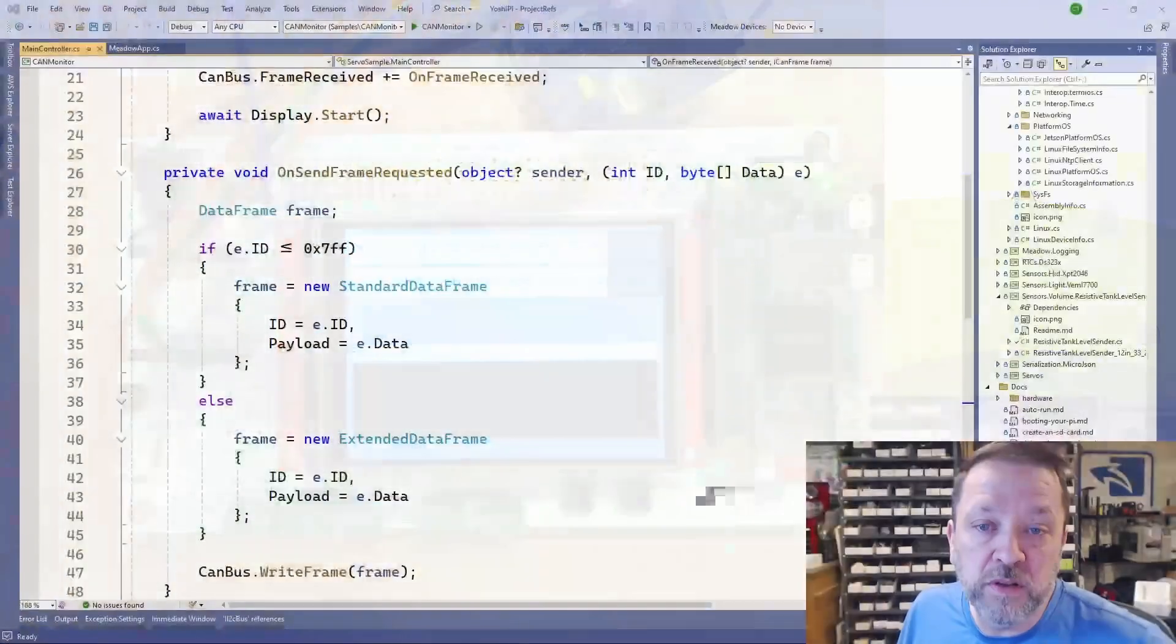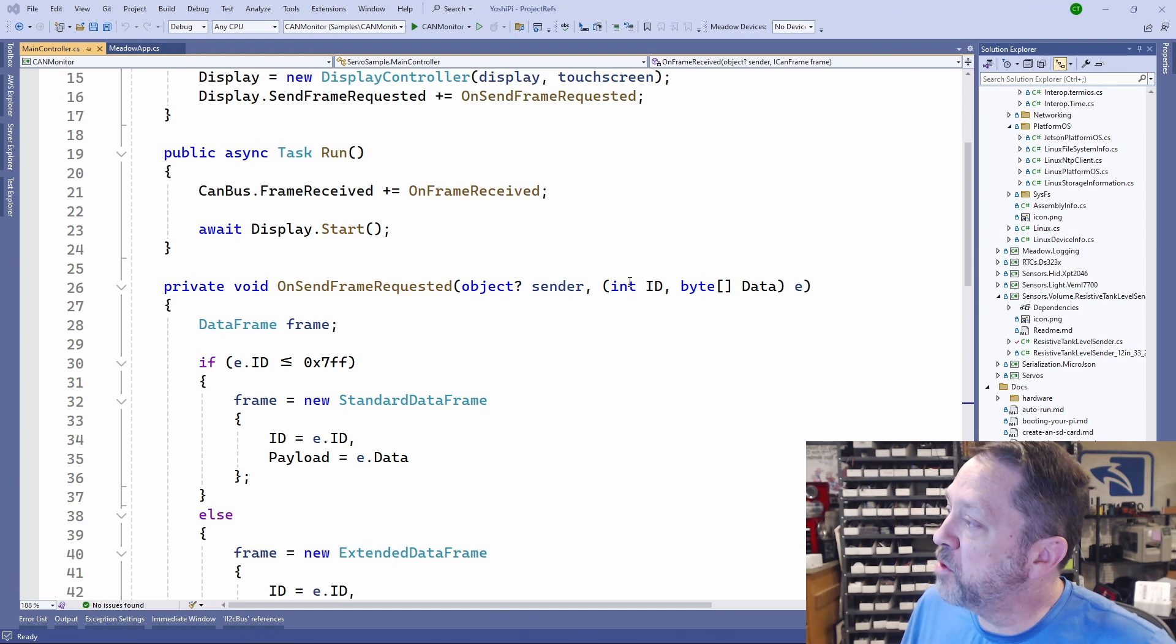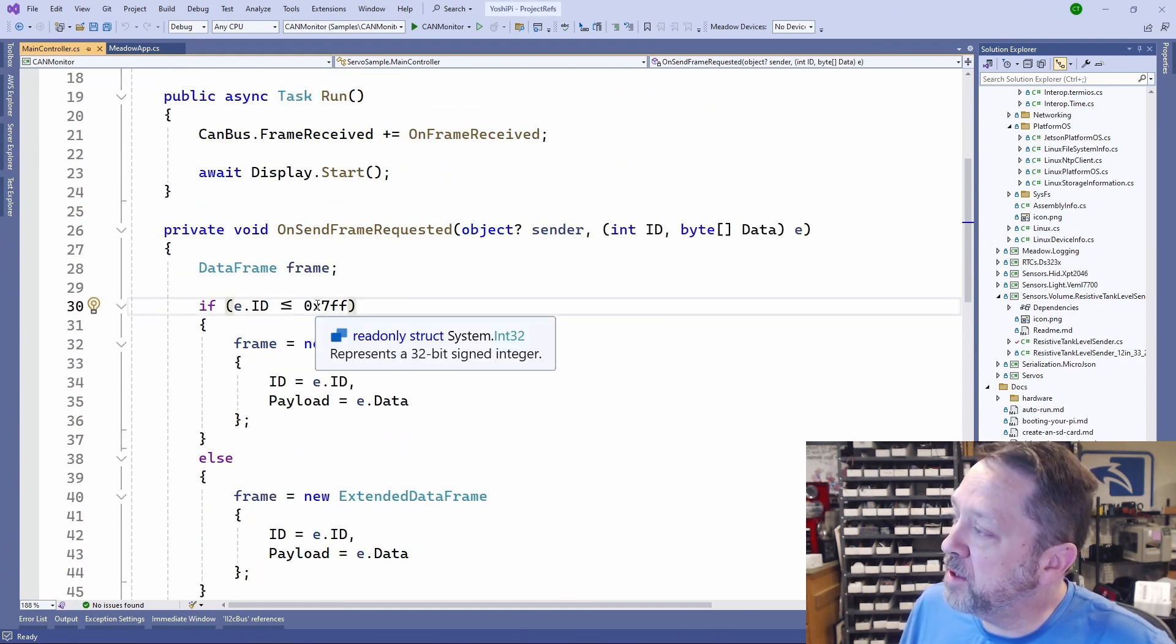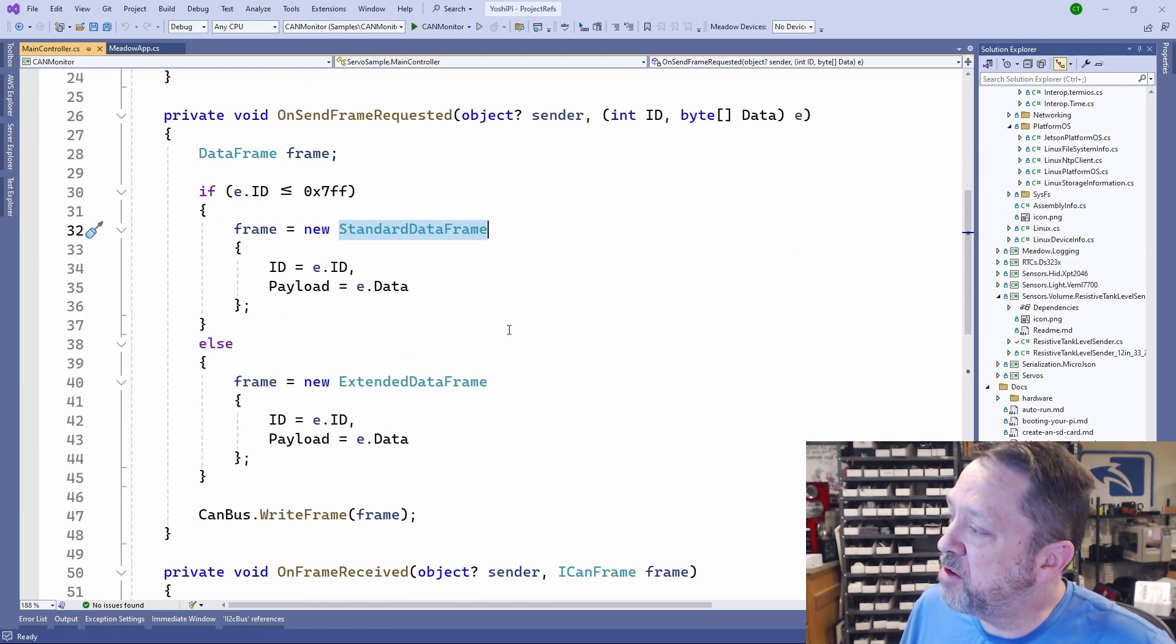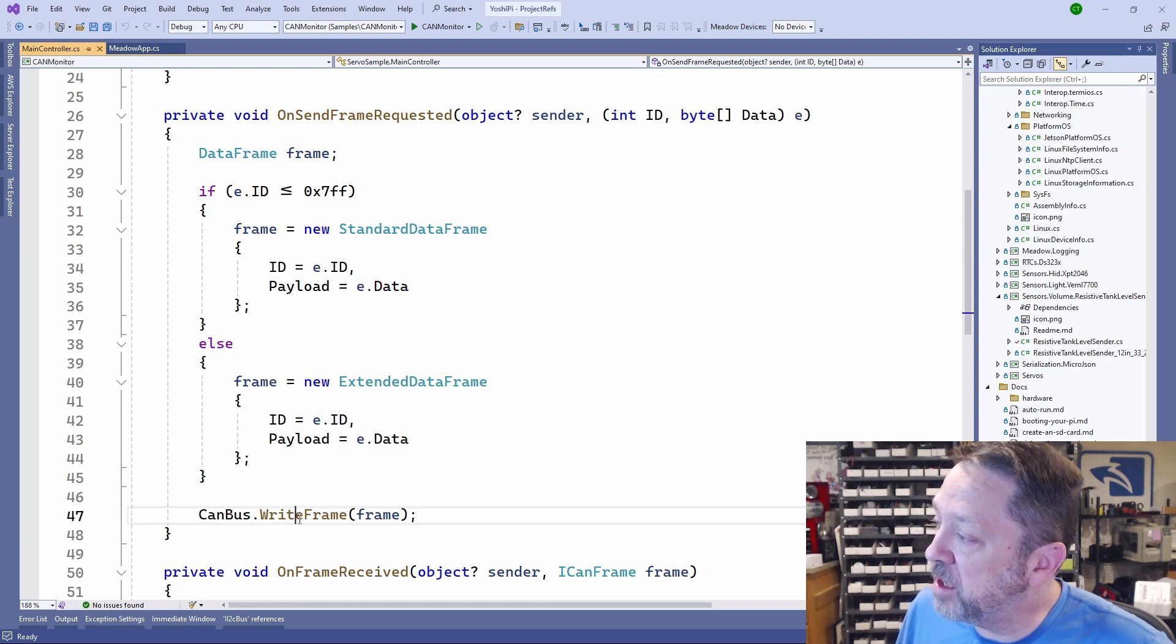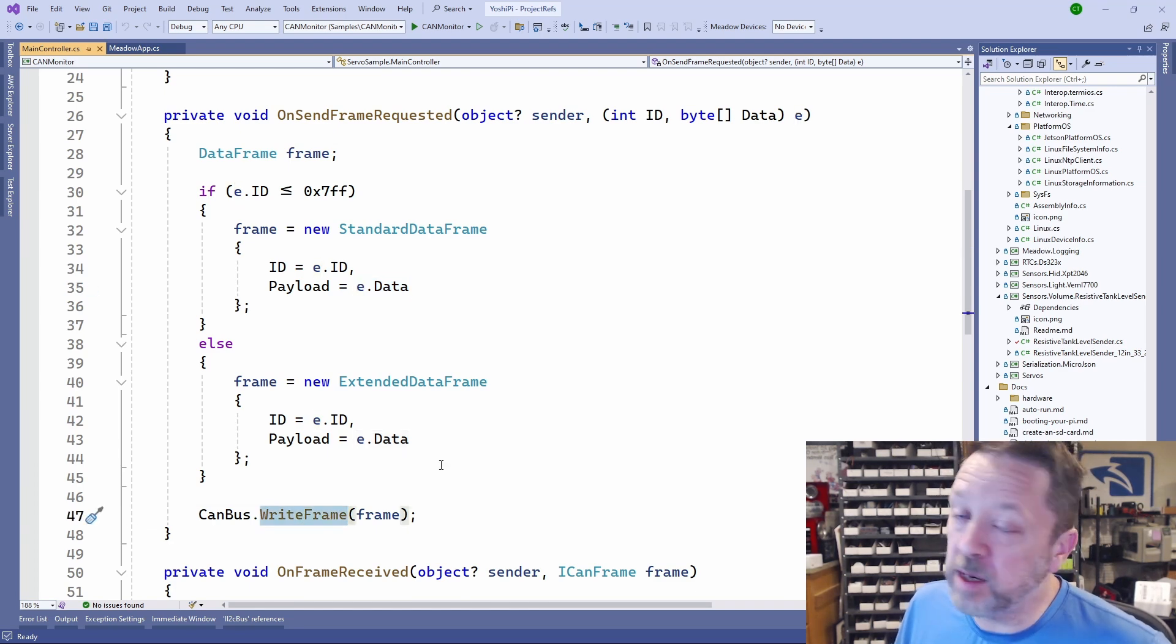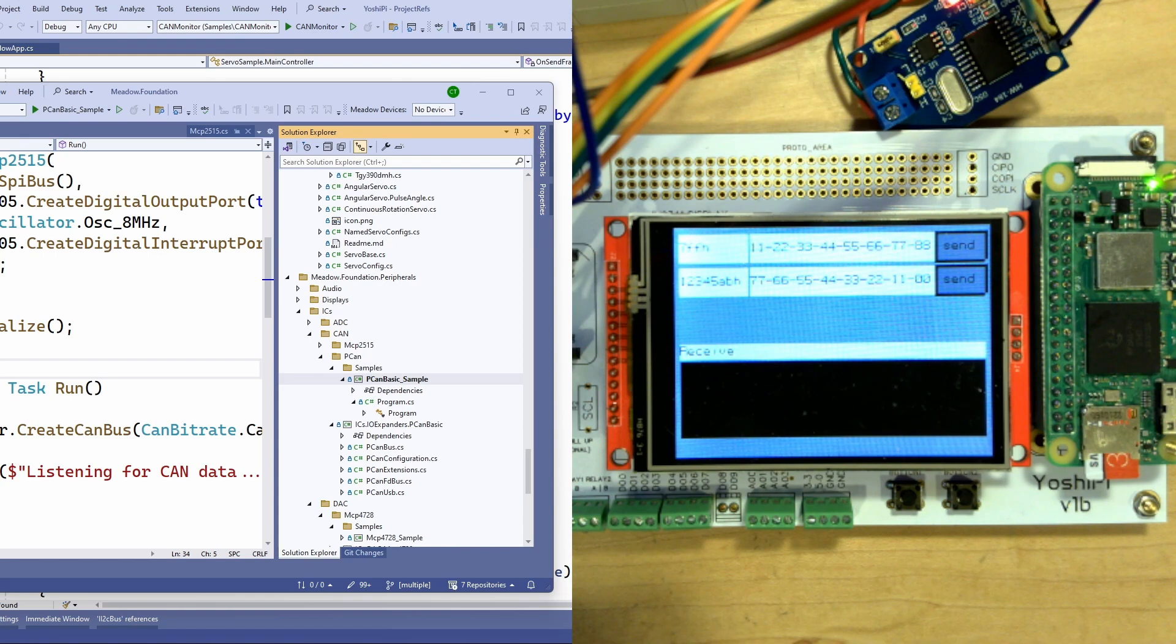Now on the application again we have these two send buttons. When I click one of those send buttons it's going to request that we send a frame. If the ID is low it's going to create a standard frame otherwise it's going to create an extended frame, stuff the payload in it, and write it out to the bus. Again just like that console sample app that we looked at.